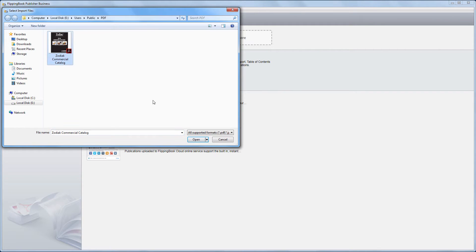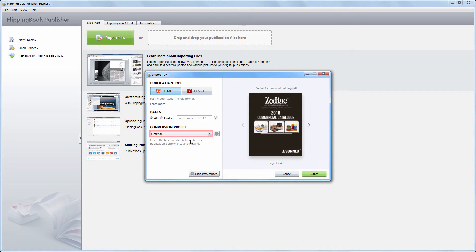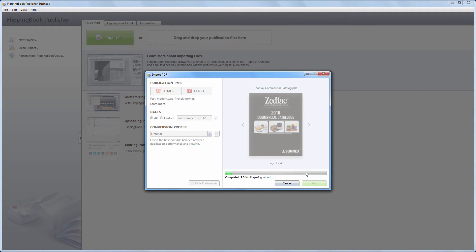Choose the file you want to import here. FlippingBook Publisher offers optimal import settings by default, so let's just press Start.